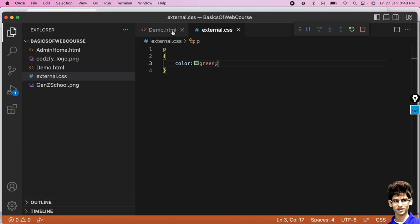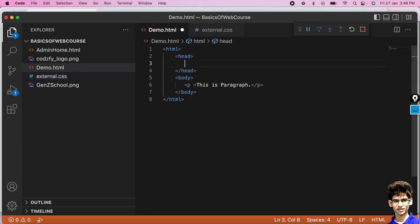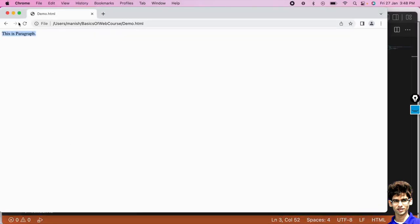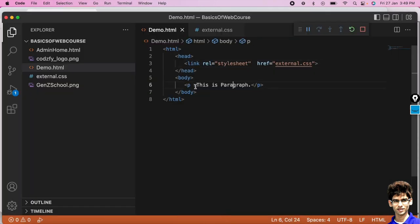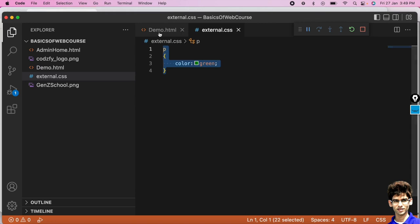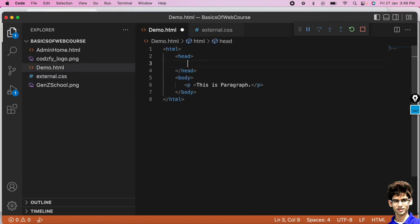Now we have to connect both files. For that, as shown earlier, we use the link tag with rel equals stylesheet and href equals the name of the external file — 'external.css'. Now if you run this, the color of the text changes to green. What happens is all the CSS code written in the external file is loaded by the browser running this HTML.